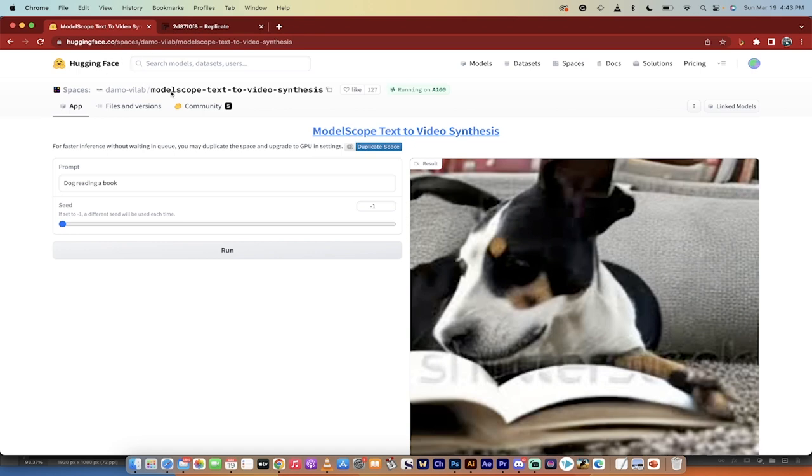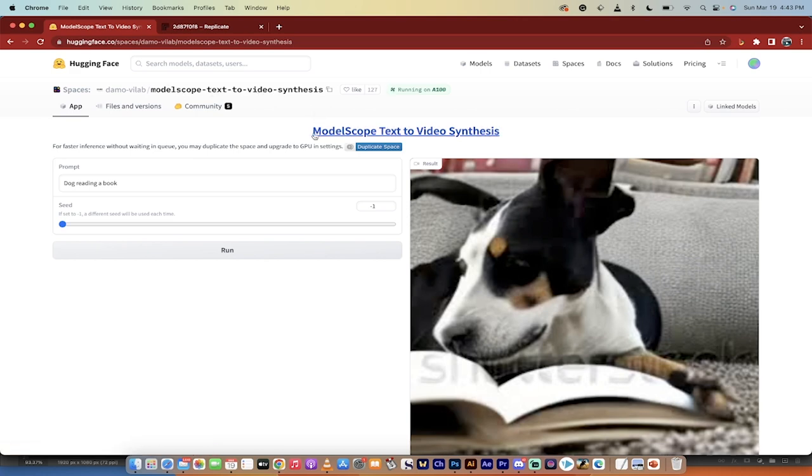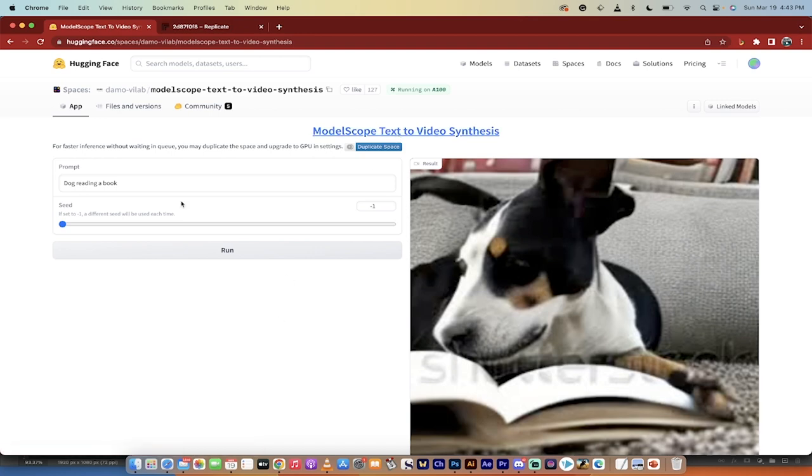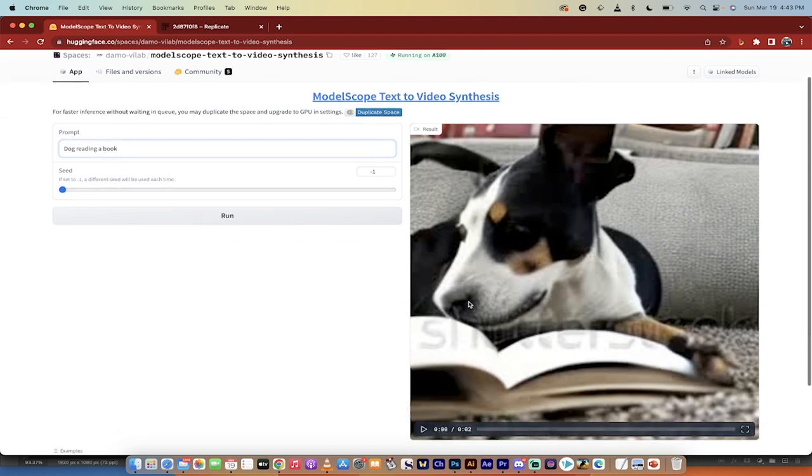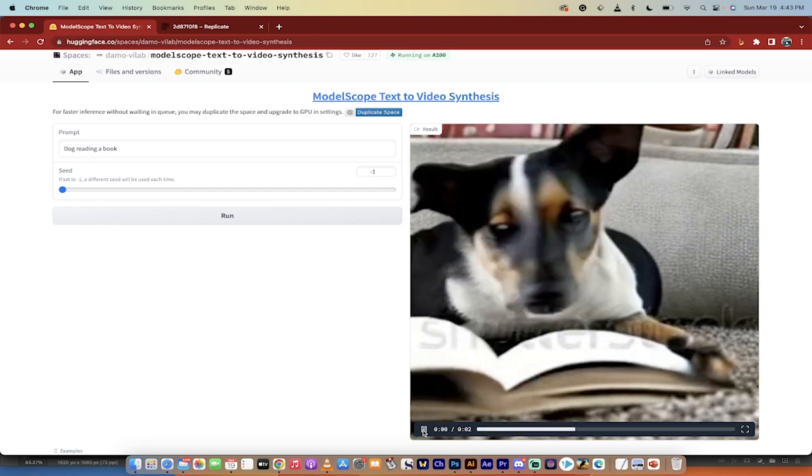So once you've done the login, you're going to go to the description link. It's basically text-to-video synthesis. It's model scope text-to-video synthesis to be exact. From there, all you need to do is go to this here, prompt, and then type in what you want. I clicked on dog reading a book, and this is the masterpiece that it gave me.